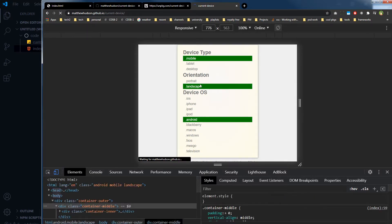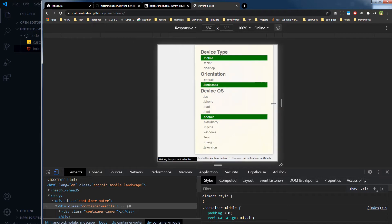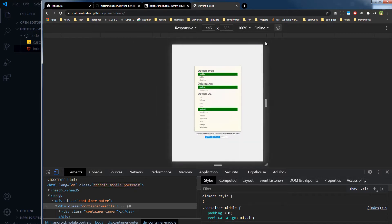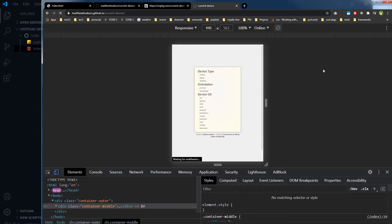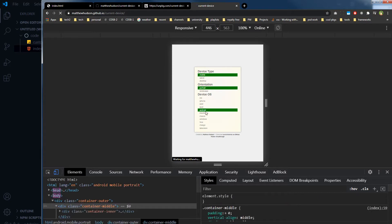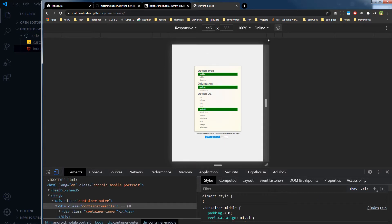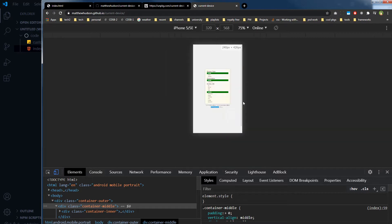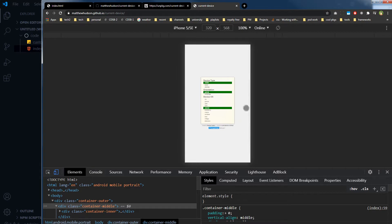Mobile landscape Android. And let me select a device from here, iPhone 5, let's see 100 view.